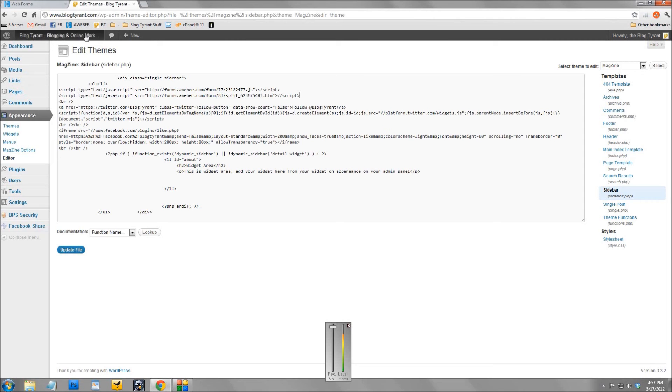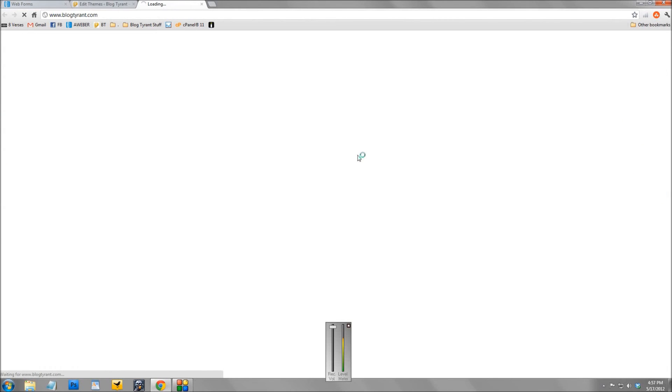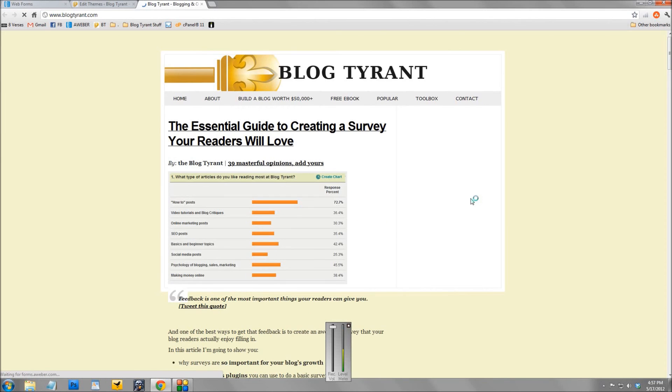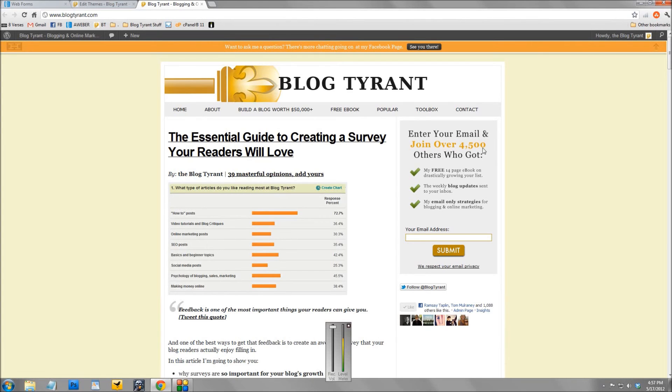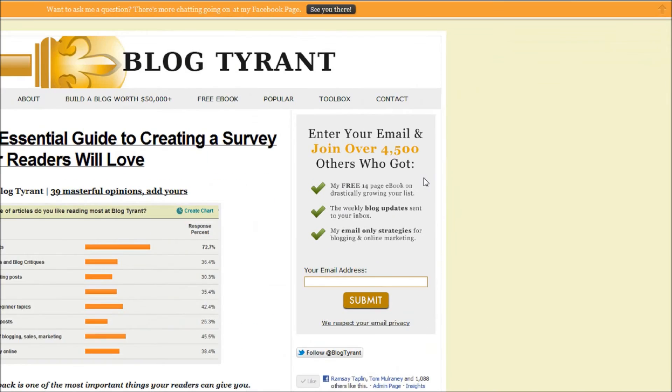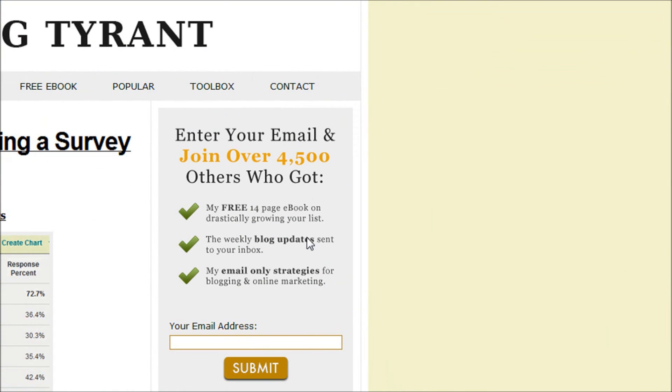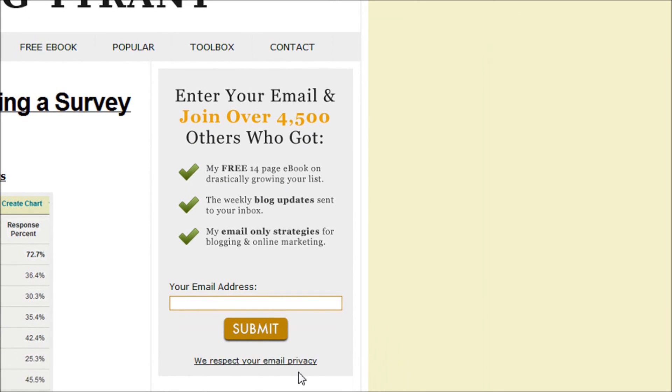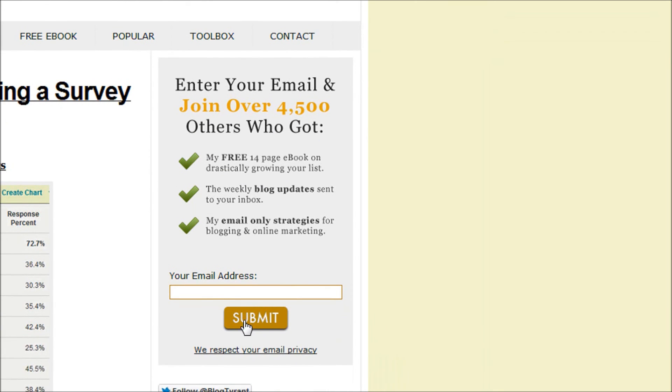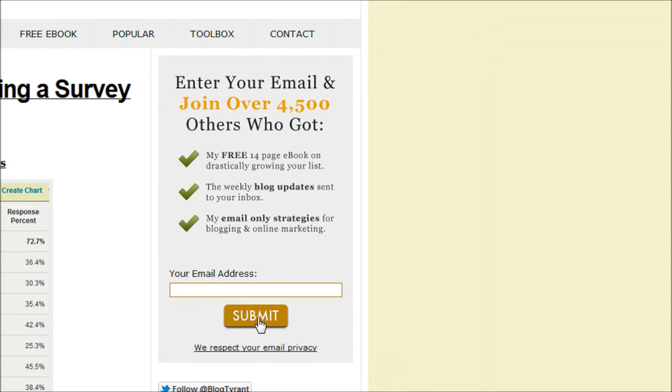So if we open up my blog here, we'll see I've got this sidebar ad here: 'Enter your email and join over 4,500 others who got blah blah blah blah.' So if I was doing a split test on this ad, what I might want to do is change that color there - say try red or green - or get rid of the ticks and get rid of these dot points and just have a block of text, or perhaps add a picture, or instead of the word submit I might want to try the words 'let's get started' or something like that.